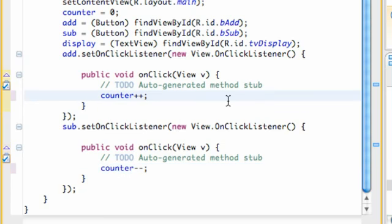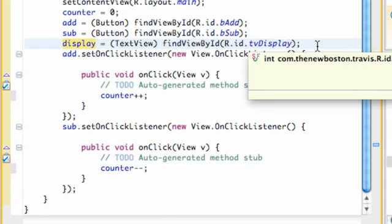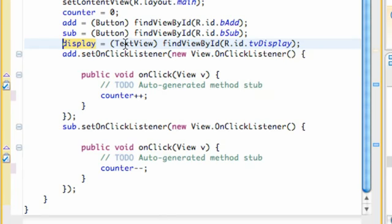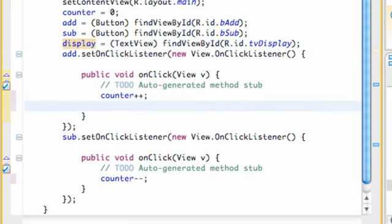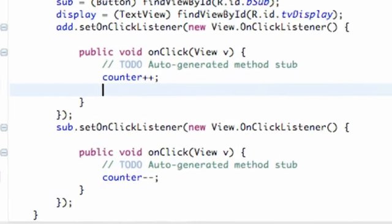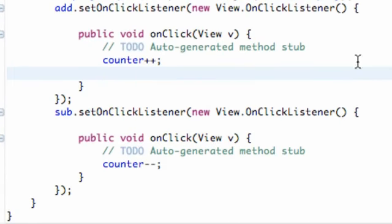All right, the only other thing we need to do is we need to change the display. Again, we have a text view called display, and it has the reference for basically that text within our XML. So we want to change that. What we can do is, since we imported the text view class within Java, we can use some of those methods from the text view class on our text view.